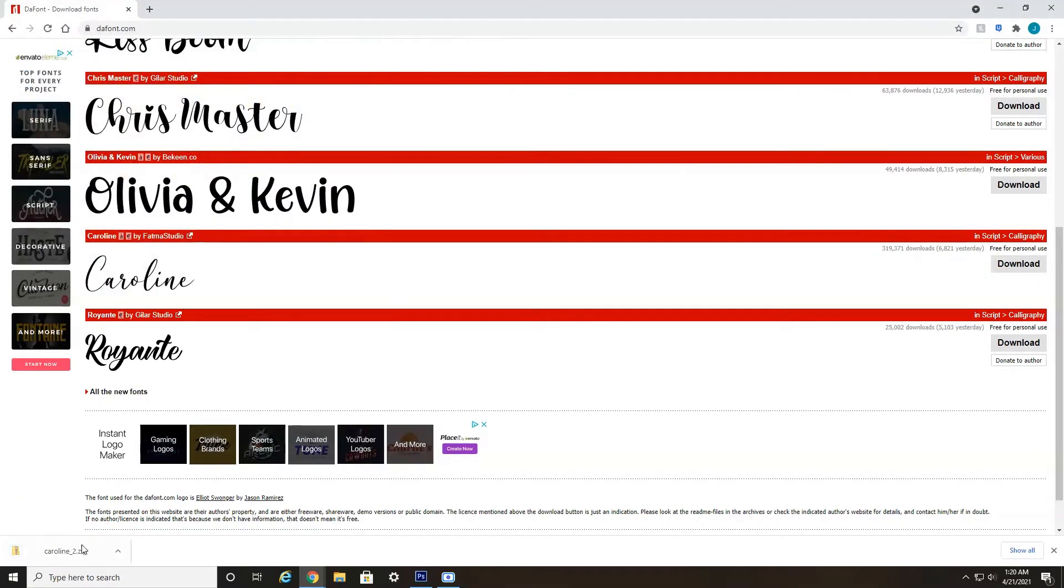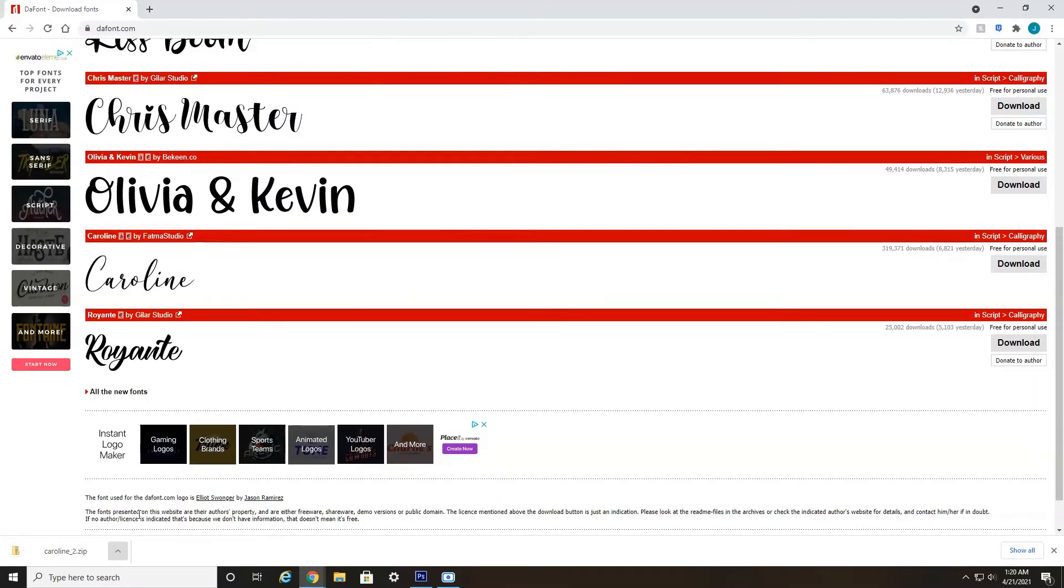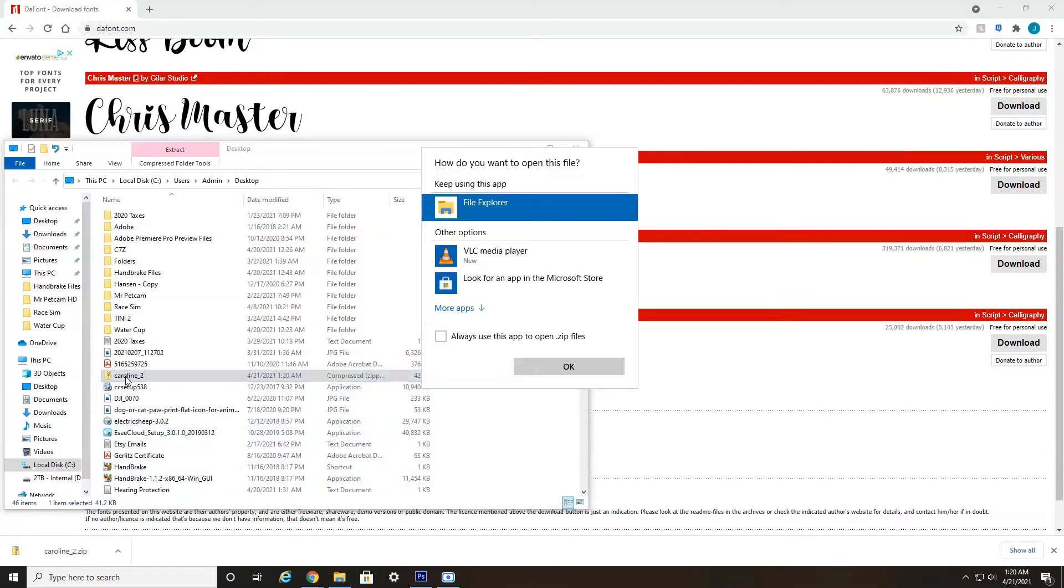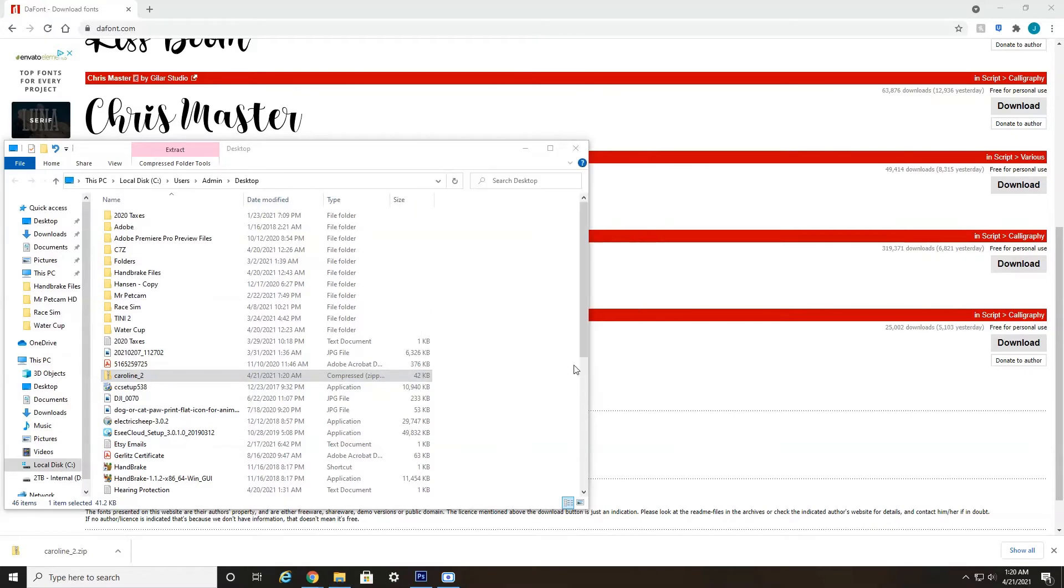If we go down here, it's a zip file. I'm going to click this little arrow here and go to show in folder. Here is the zip file. I'm going to double click it to open it. And then click OK for file explorer.